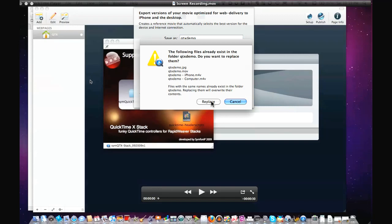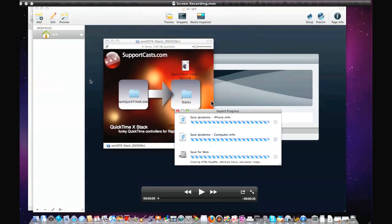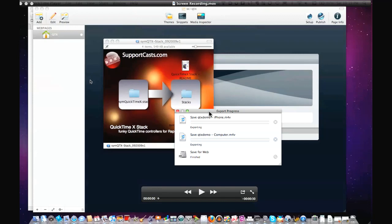We'll hit save and go ahead and replace the files. QuickTime is really great — it gives you a wealth of tools already free with the Mac for recording and exporting your video. As you'll see when we finish the export process, Apple actually gives you some code on how to integrate this.